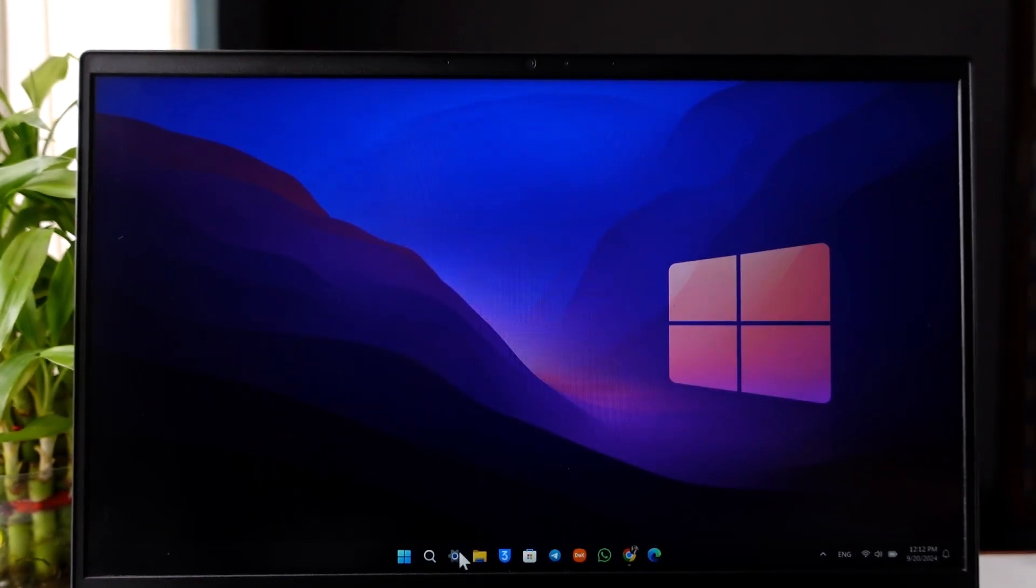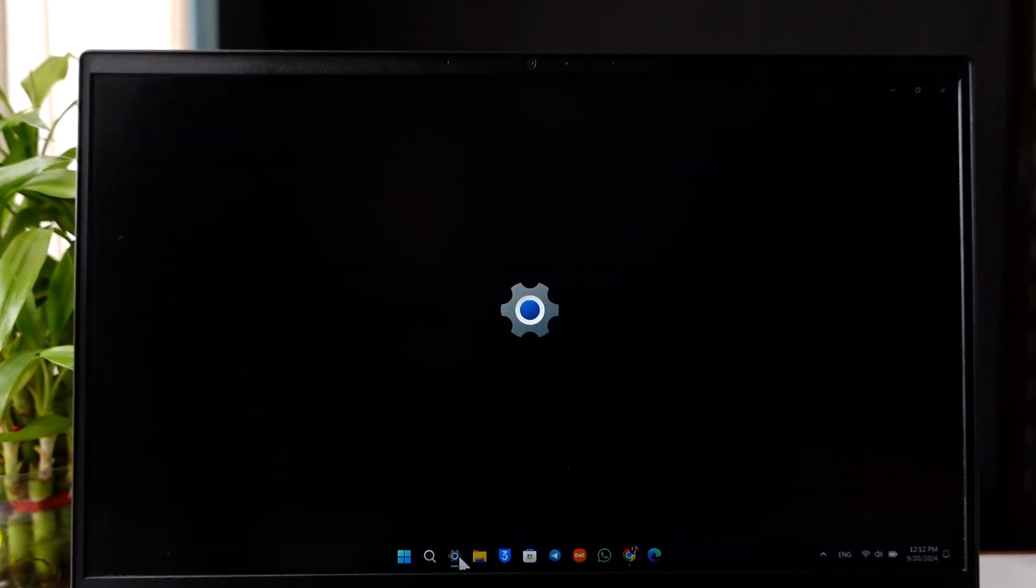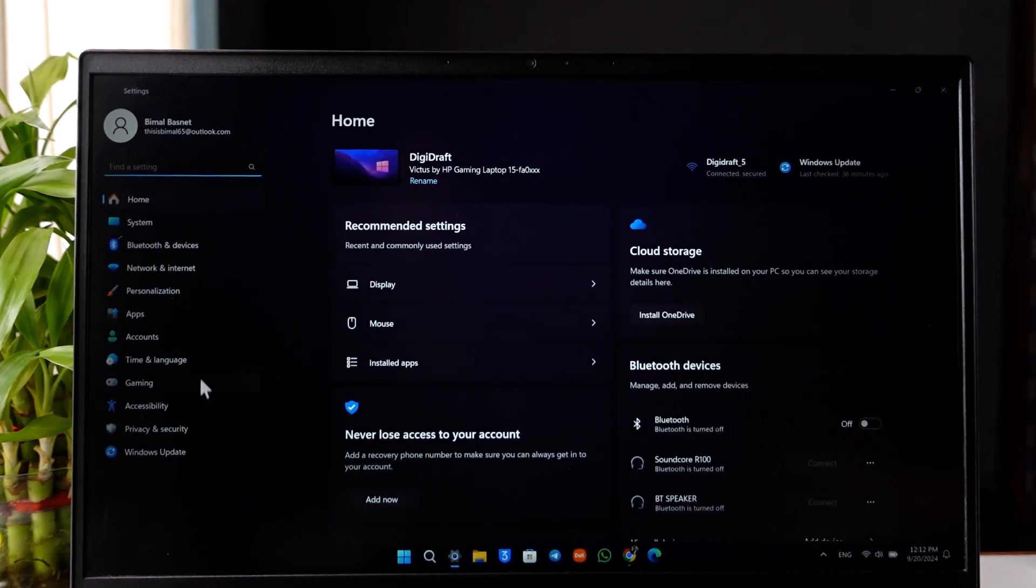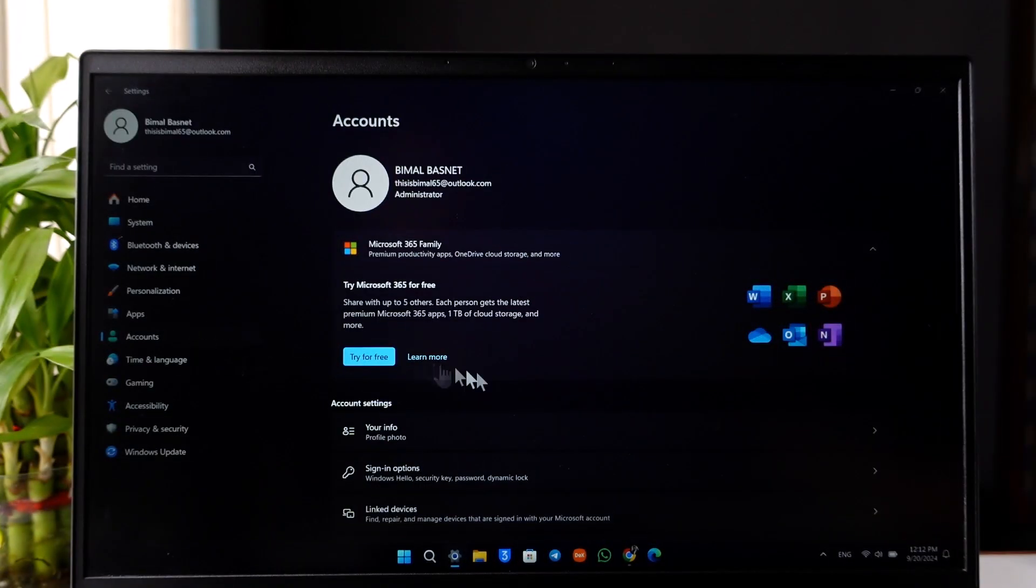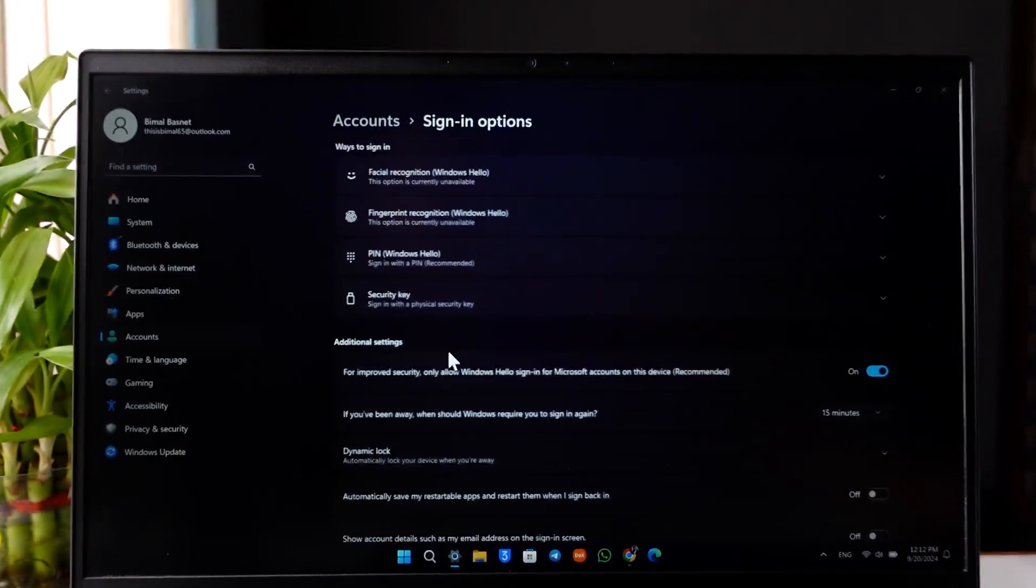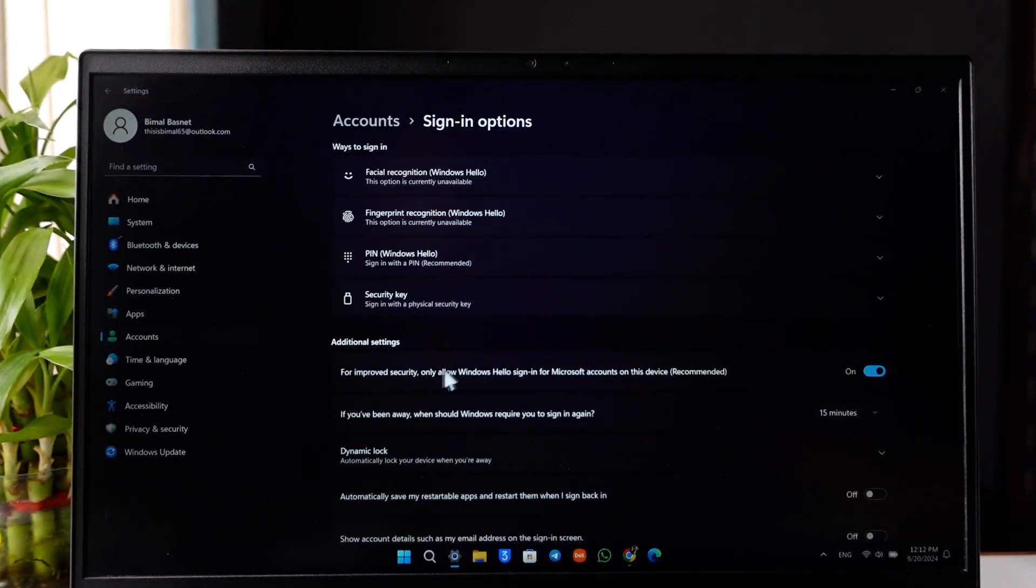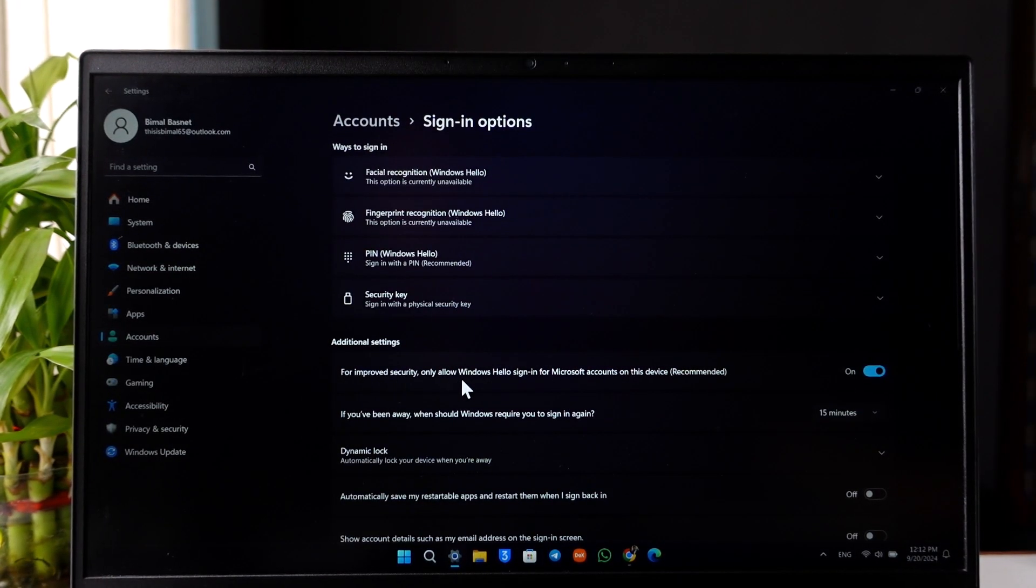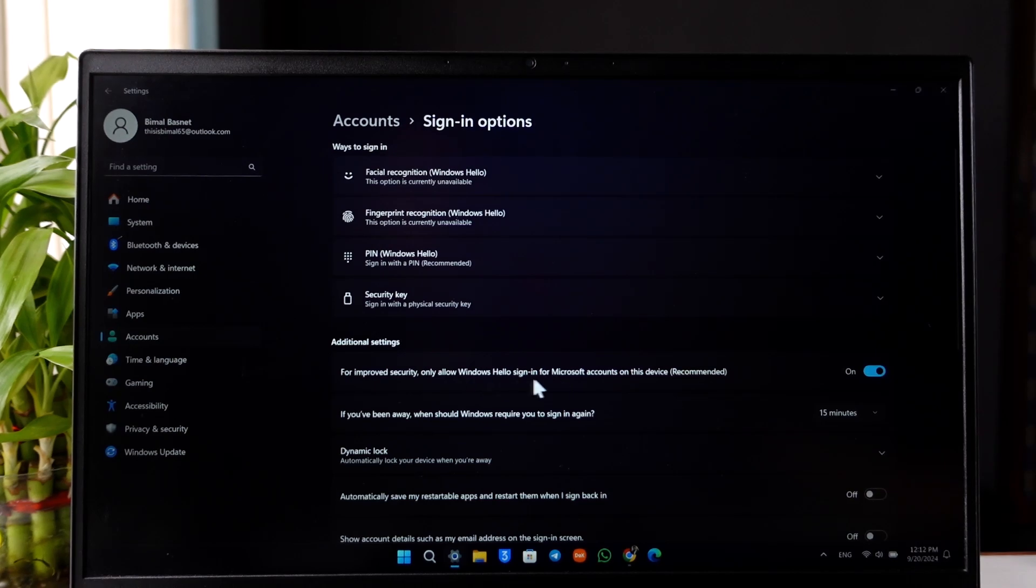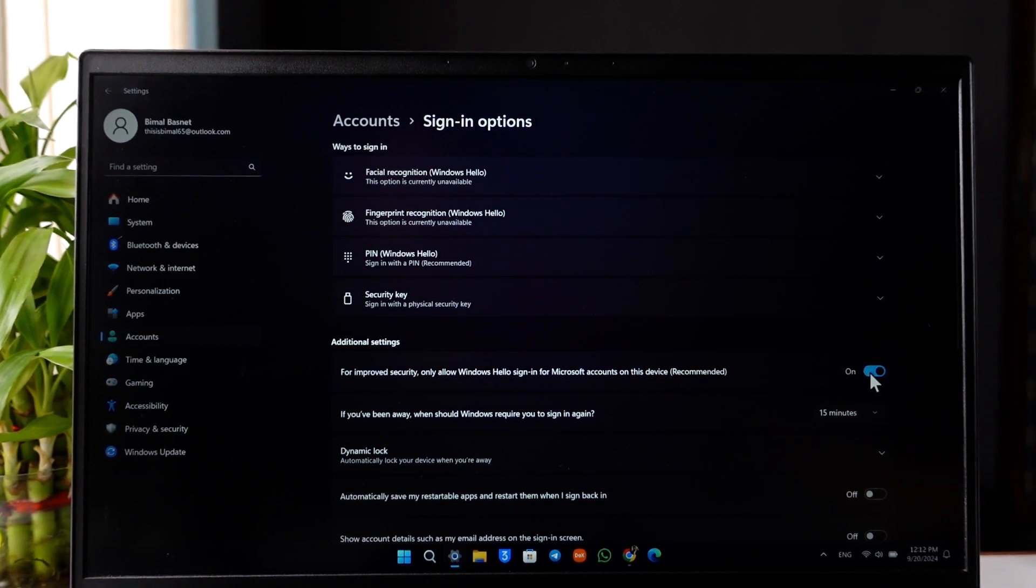If this option is missing, go to Settings, then go to Accounts. Under Accounts, go to 'Sign-in options.' Under sign-in options, turn off 'For improved security, only allow Windows Hello sign-in for Microsoft accounts on this device.' Make sure to turn this option off.